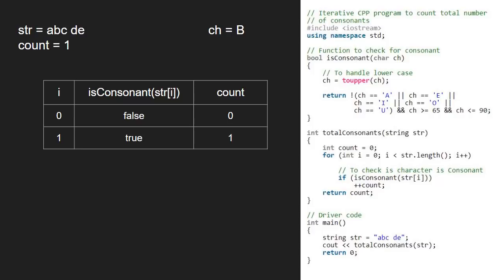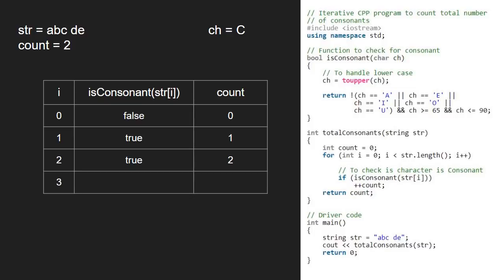The same happens with character at index 2 that is c. Now, i becomes 3.